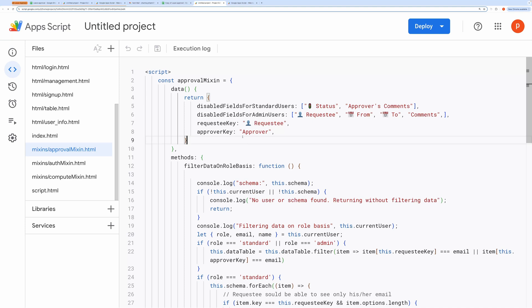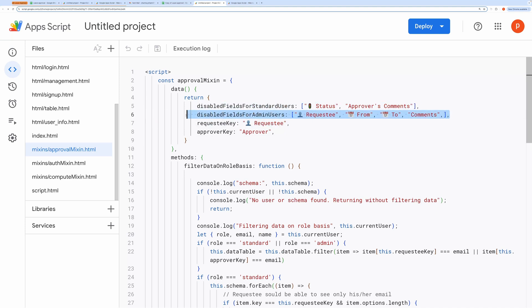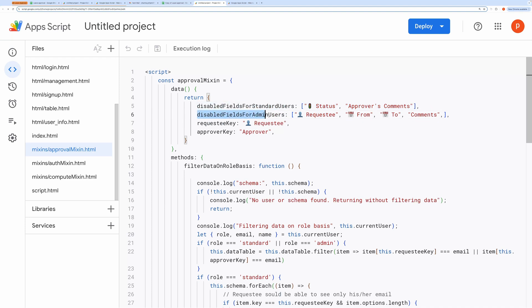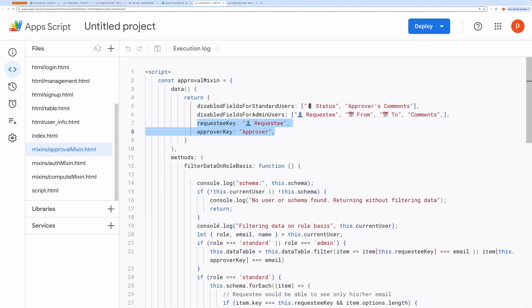When you open the approval mixing file at the top, you'll see the logic that controls which fields are disabled for standard users and which fields are disabled for admin users. For example, you'll see that for standard users, the status and approver comments fields are disabled, while for admins, fields like requestee, from date, to date, and comments are disabled. It's important to ensure the field names match exactly with what's in the spreadsheet. Pay close attention to the spellings.